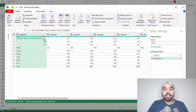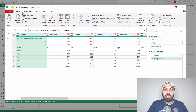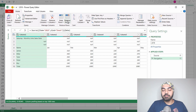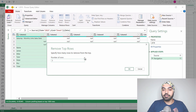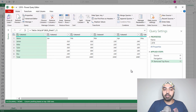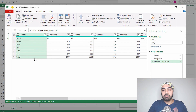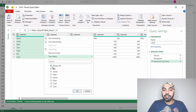Once the data is loaded into Power Query, I'll start cleaning it. The first thing is I don't need the first three rows — they are junk. I'll go to the Home tab, select Remove Rows > Remove Top Rows, remove three rows, click OK, and the top three rows are gone. I also don't want the total row, so I'll use the filter to get rid of it.